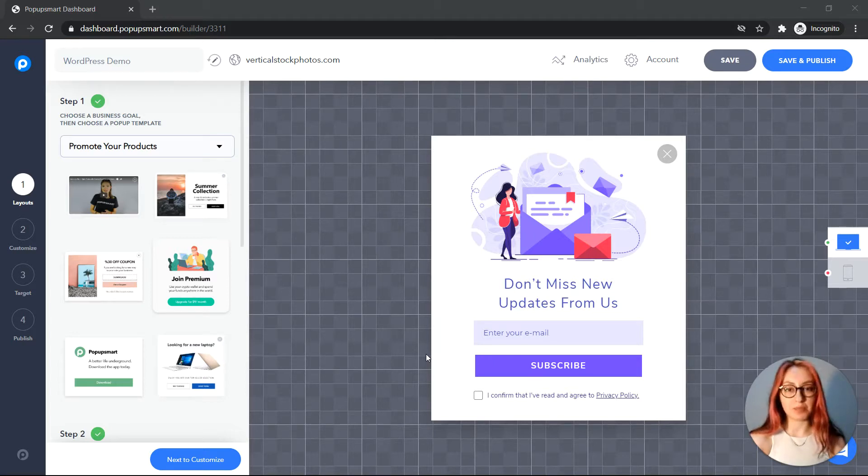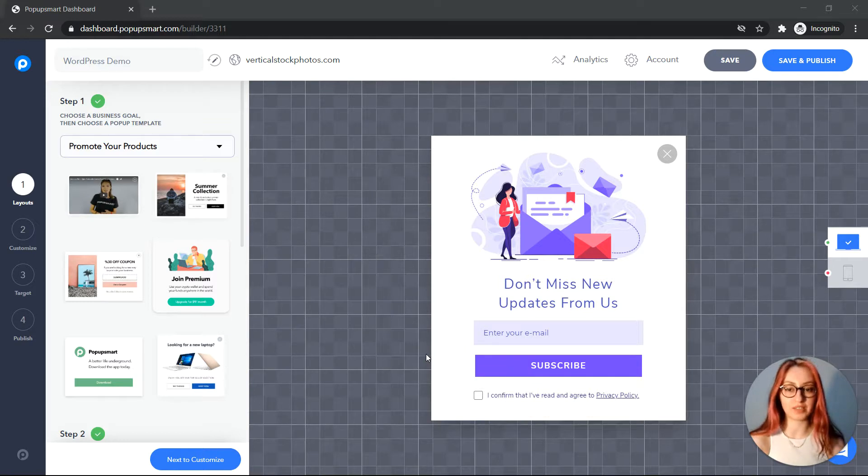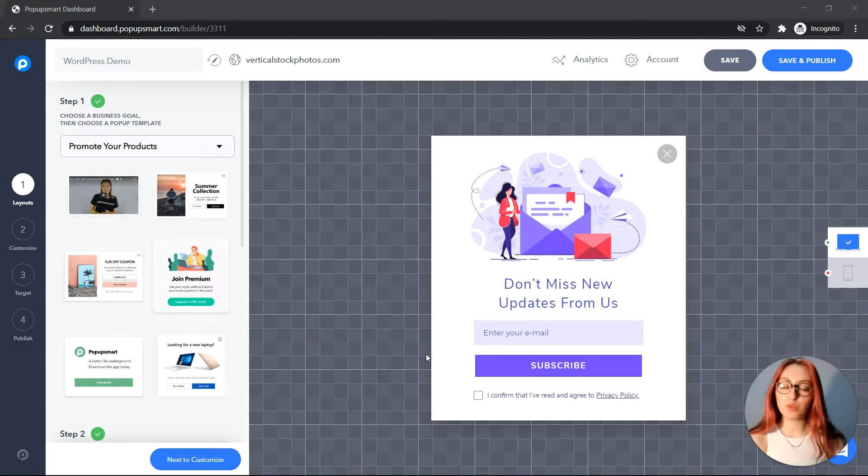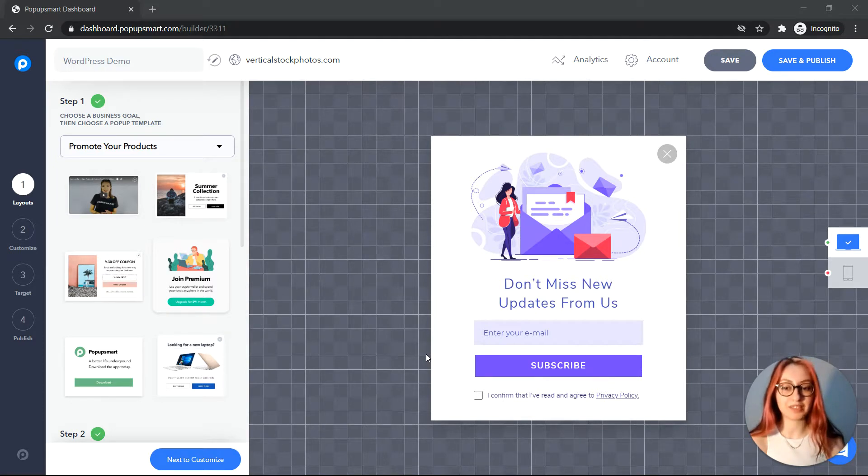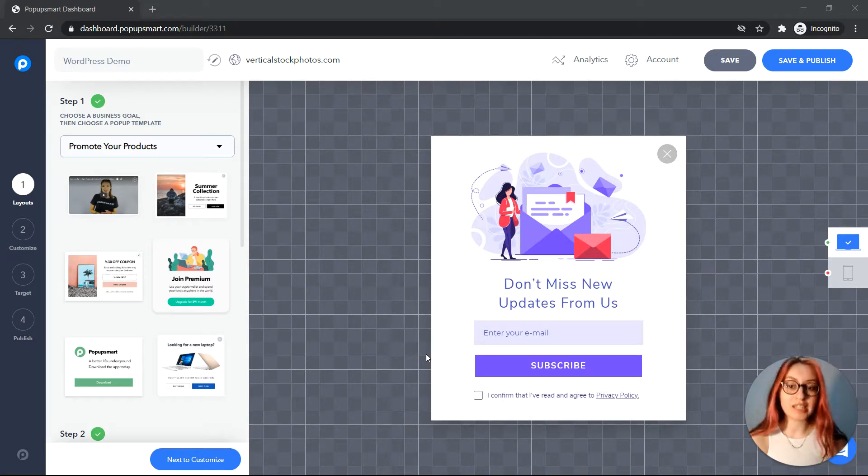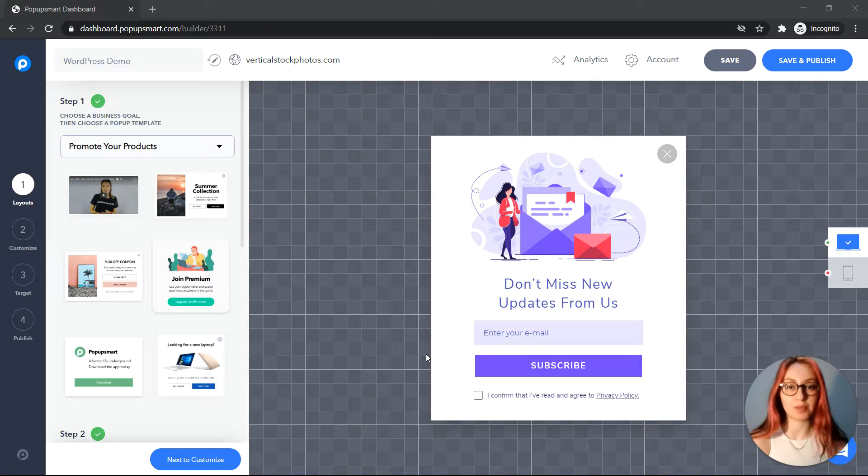Hello and welcome to Popup Smart. In this video we'll show you how to create a pop-up for your WooCommerce website. With Popup Smart you won't need any plugins to display pop-ups on your e-commerce website. So without further ado, let's create a pop-up that will convert passive visitors into customers on an e-commerce website.